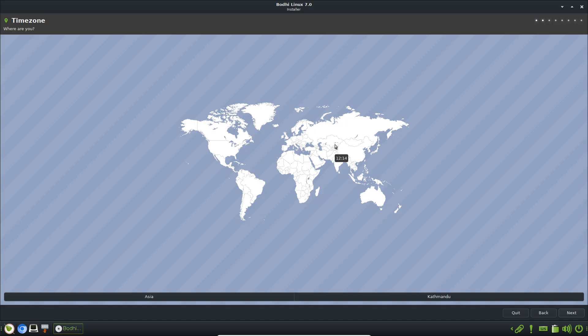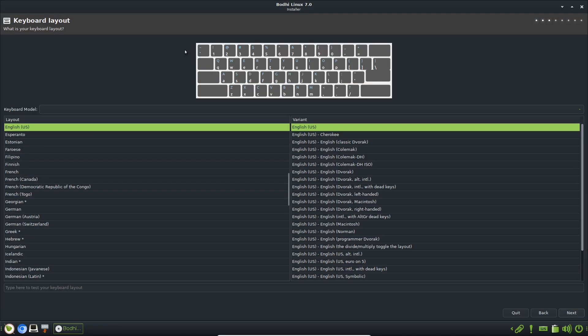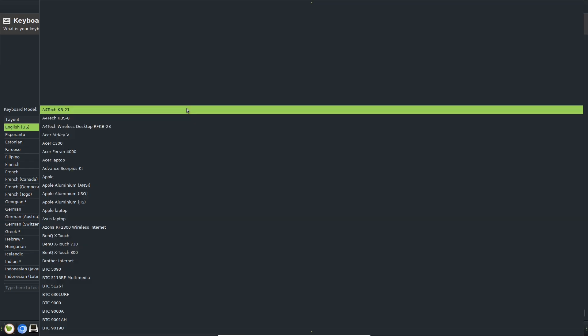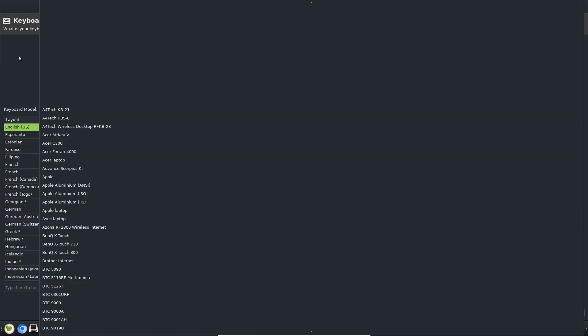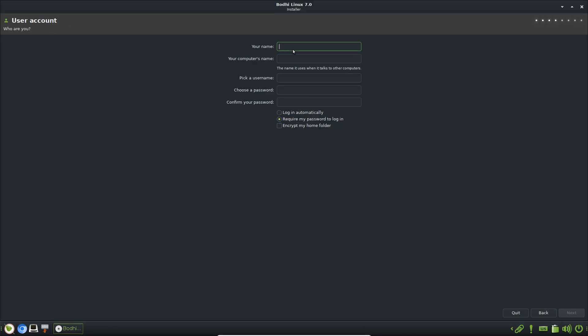Battery life on laptops is impressive too, with lower power consumption compared to heavier Ubuntu variants. One review noted around 15 watts during use, extending sessions on the go.